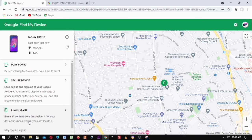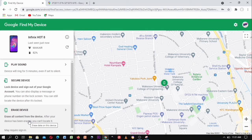So in case you lost or misplaced your phone, those are the options available. If you misplaced it within your house, you can just ring it. If someone stole it, you can lock it by encrypting it with a password. That's what I had for you today.